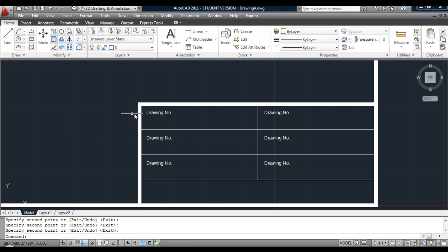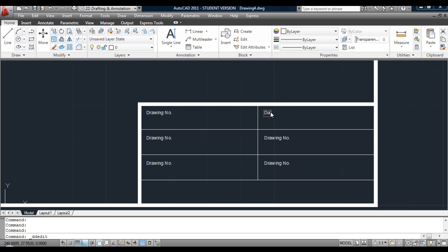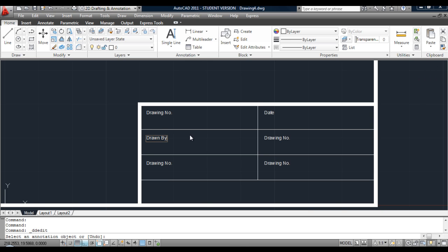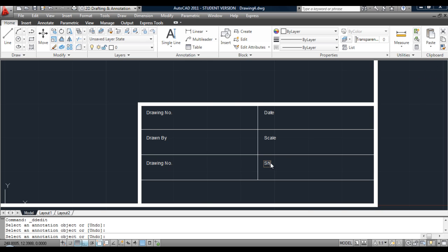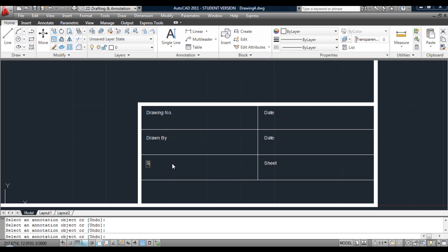Now we need to edit the text. This will be drawing number. Just double-click on it and then we can edit it. This will be the date that was created. This will be drawn by — obviously your name. We also need scale, and down here we're going to have sheet. So the labels are: drawing number, date, scale, drawn by, sheet, and drawing title — that is what I am looking at.